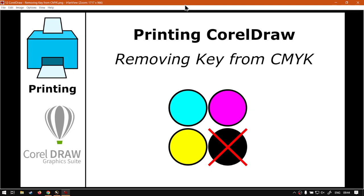Howdy guys, in this next video we're going to be looking at how to remove K from our CMYK, and this will be in CorelDRAW. But before that, let's have a quick intro first.